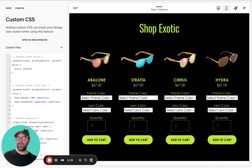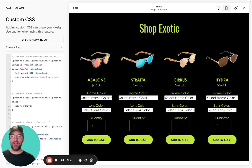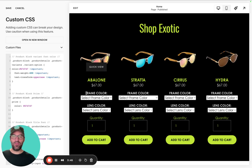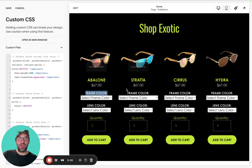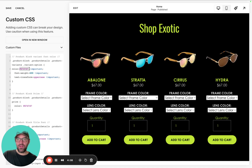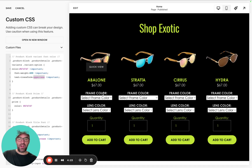The next thing we're going to want to target is the variant font color. The variant is, in this case, frame color and lens color. Before I added the code, it had a really light font weight and a different color. We've used this same color from the price and added it to the variant titles, so now frame color and lens color have a new hex value, a different font weight — bumped up to 600 — and we've also added an uppercase text transformation so that all variant titles are in uppercase and they really look great on the page.